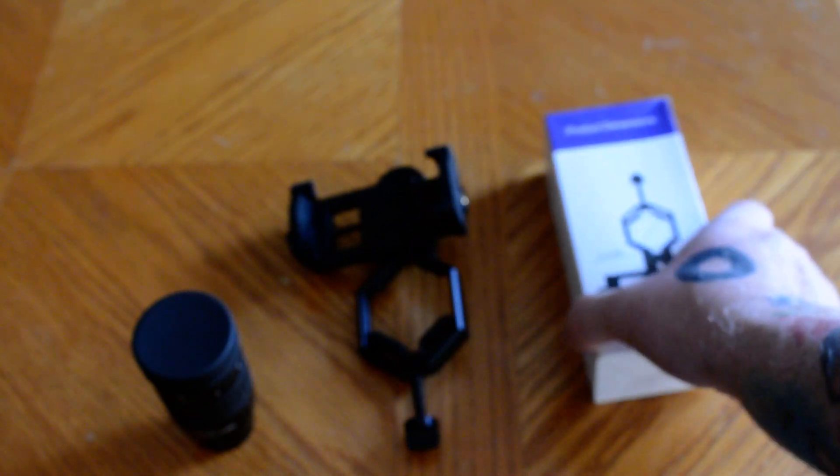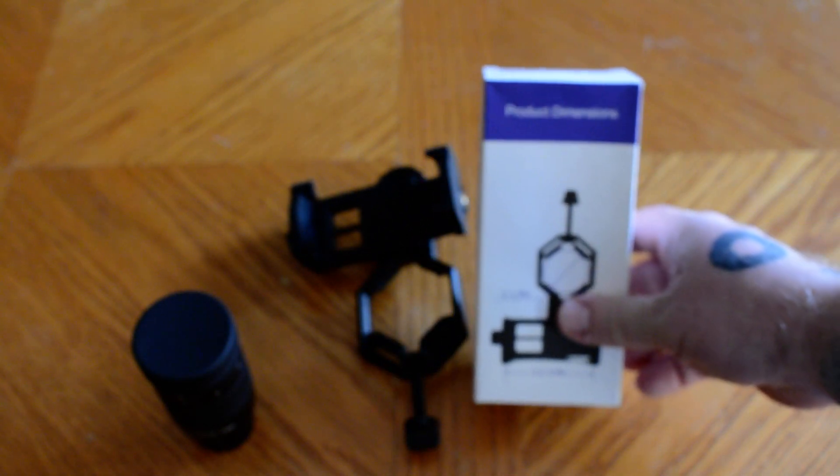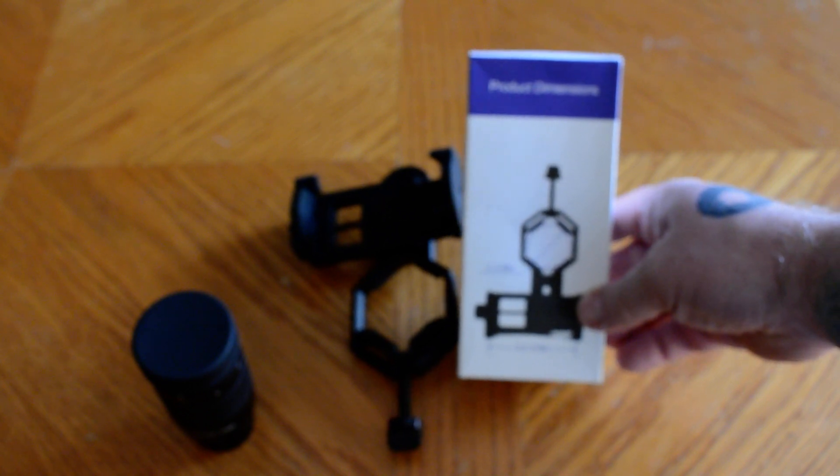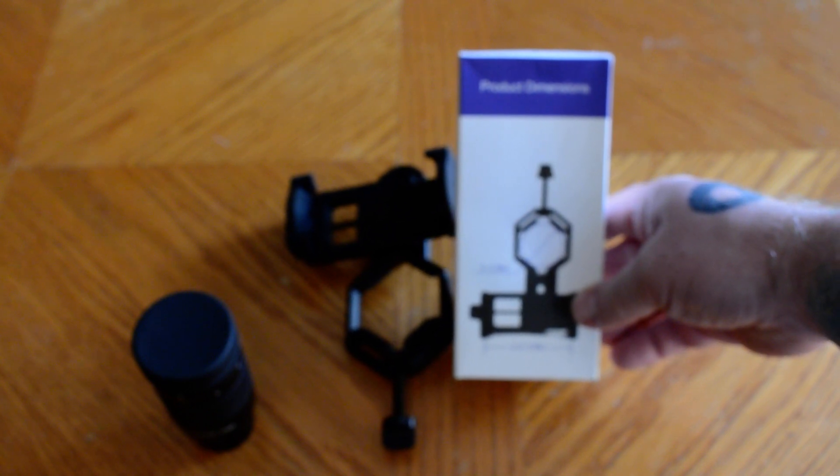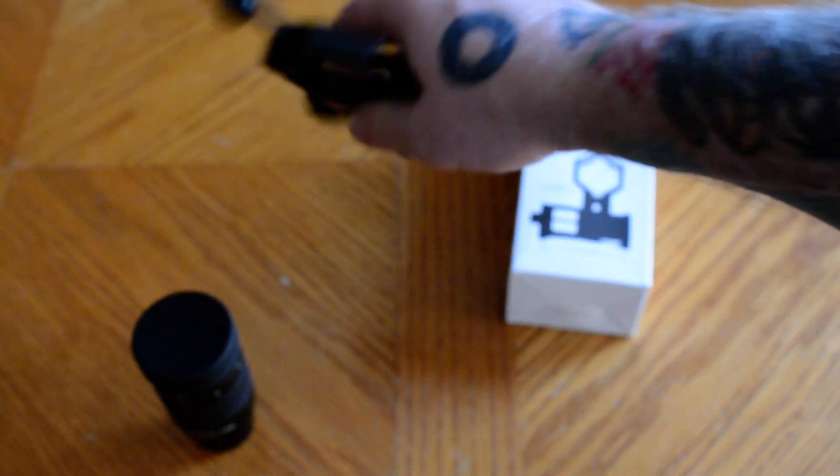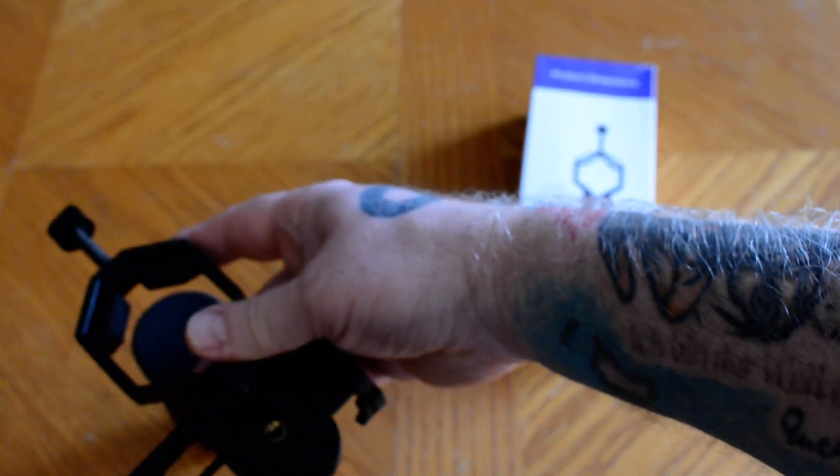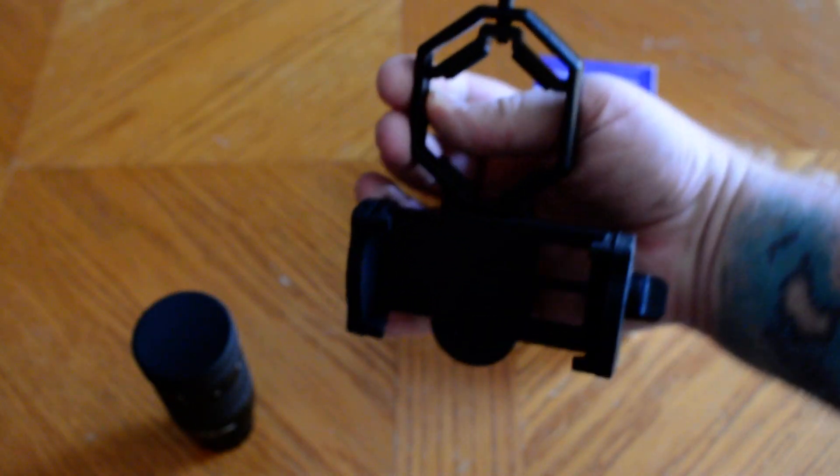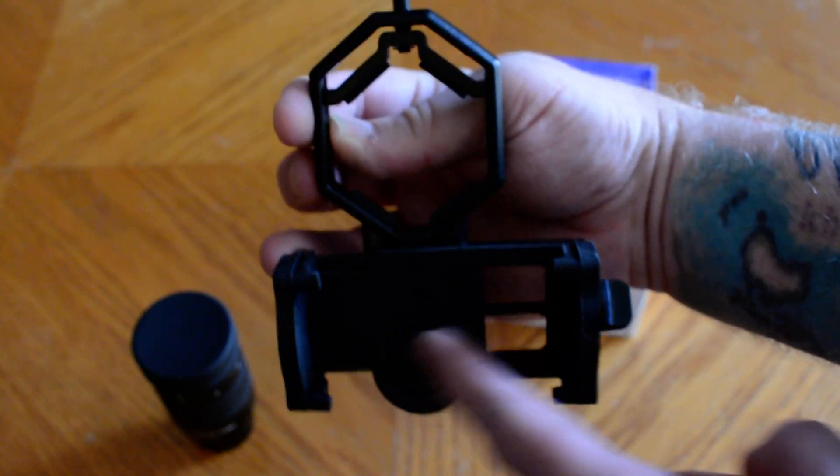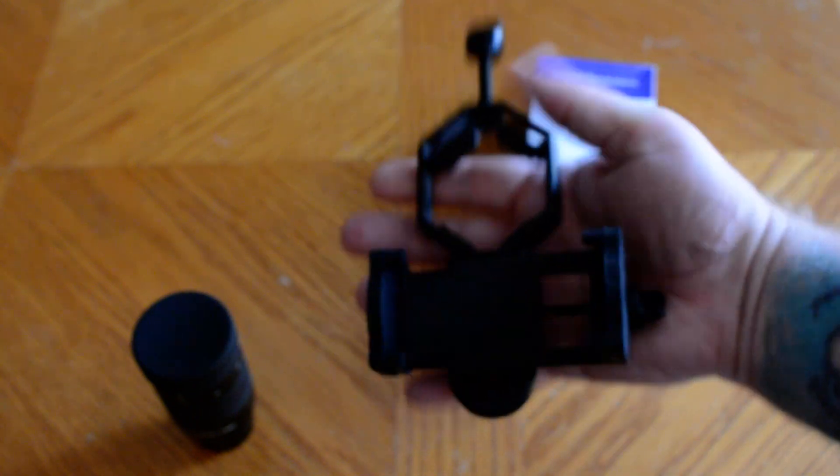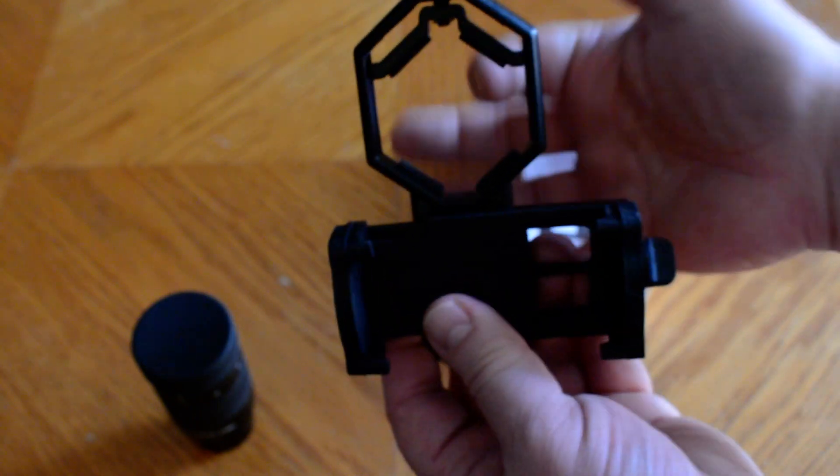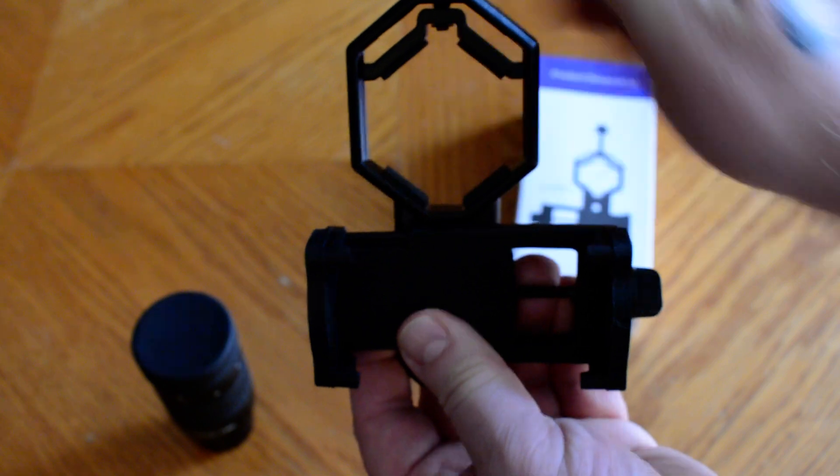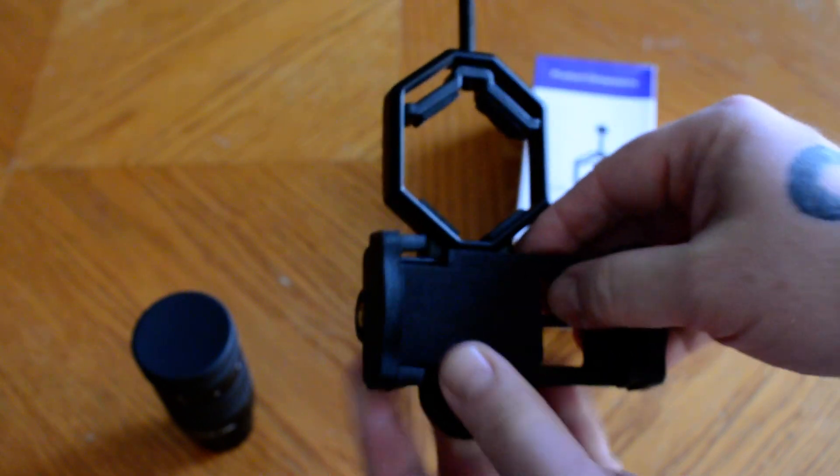They included with it a smartphone holder, which allows you to attach this right over the eyepiece when it's on the telescope. Then you latch your cell phone right in between here so that the camera is seeing right through this into the eyepiece.